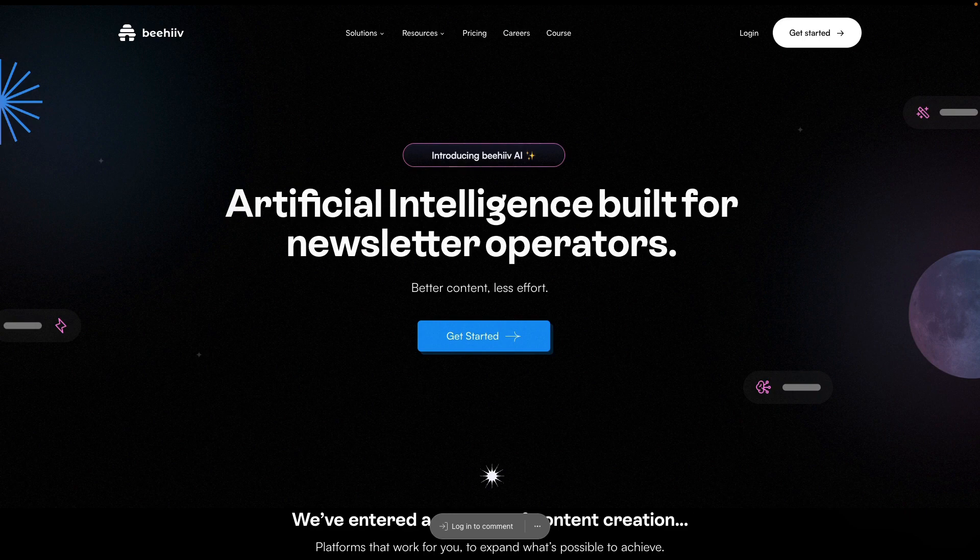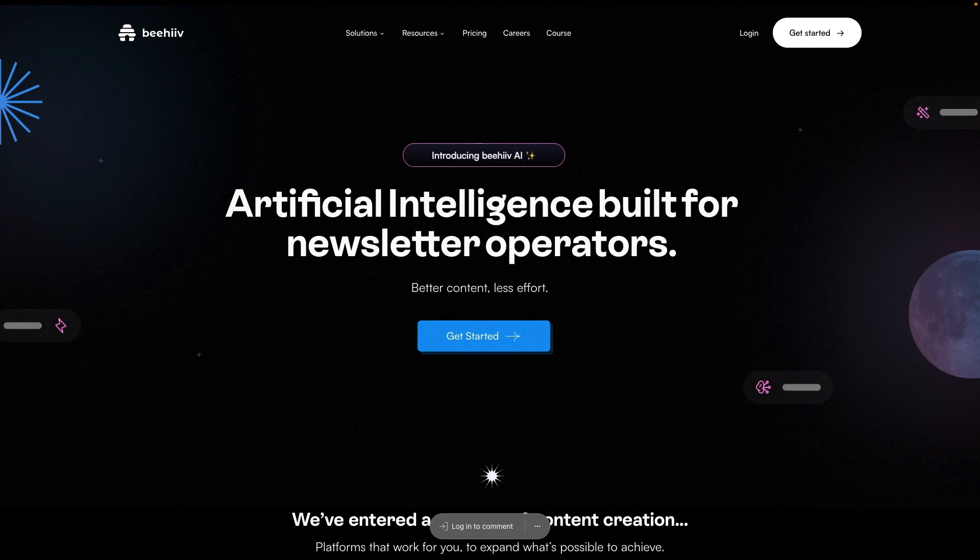Third, we have our AI image tools. You can use generative AI to create beautiful images with nothing but a prompt and without ever leaving the Beehive editor.